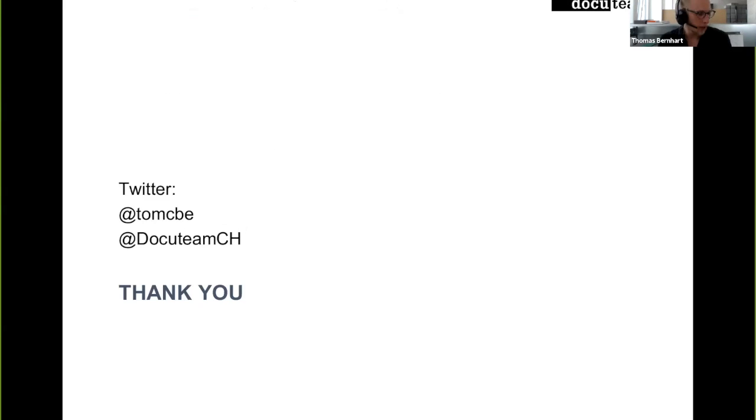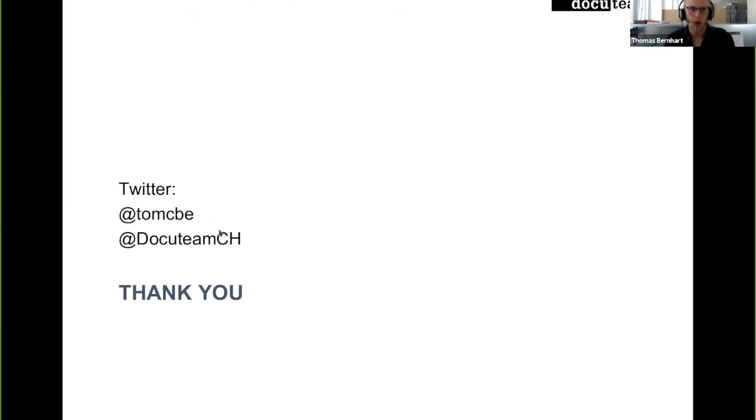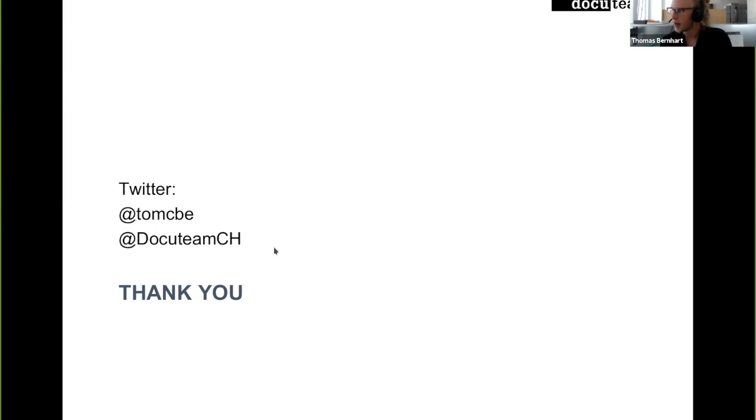That's it from my part. You can reach me on Twitter at @tomcbe and you can reach Docuteam at Twitter as well at @DocuteamCH. Thank you very much and I'm now open for questions.